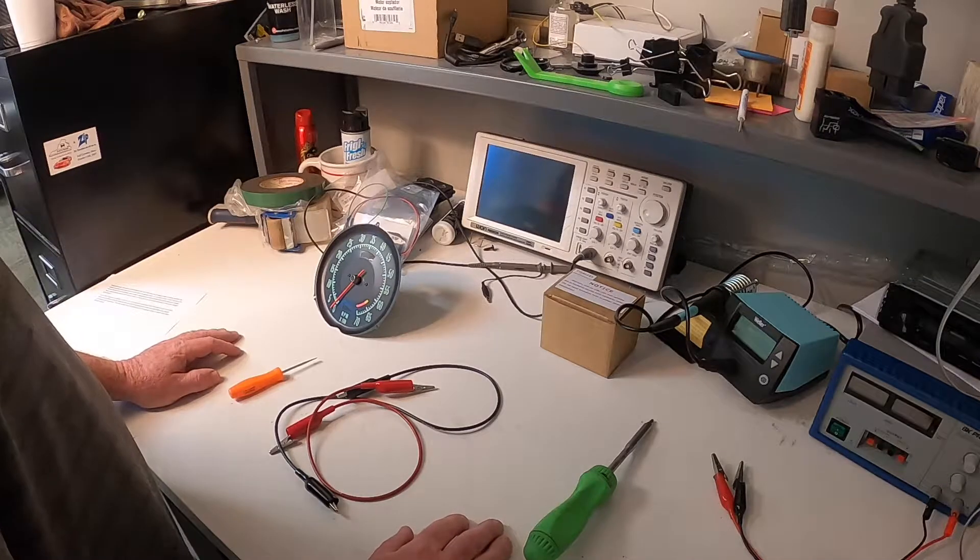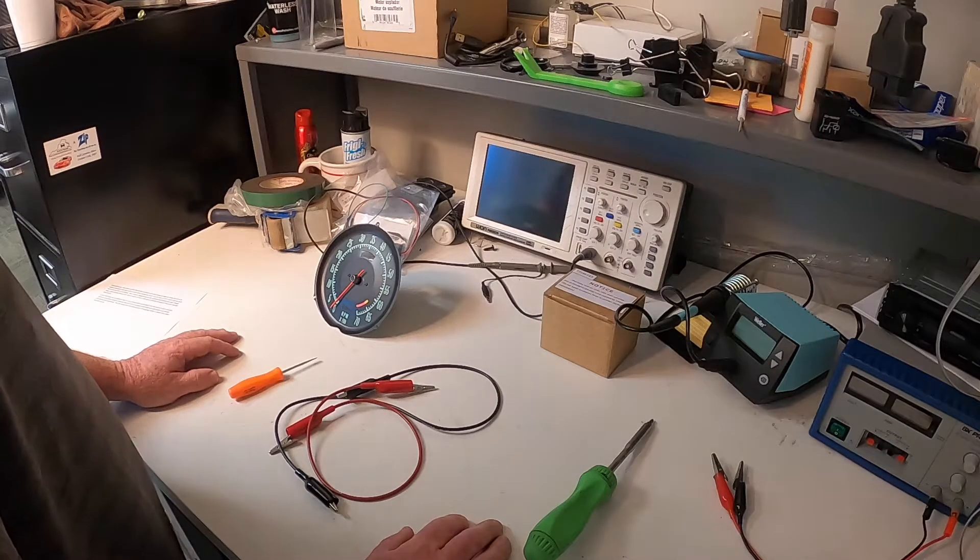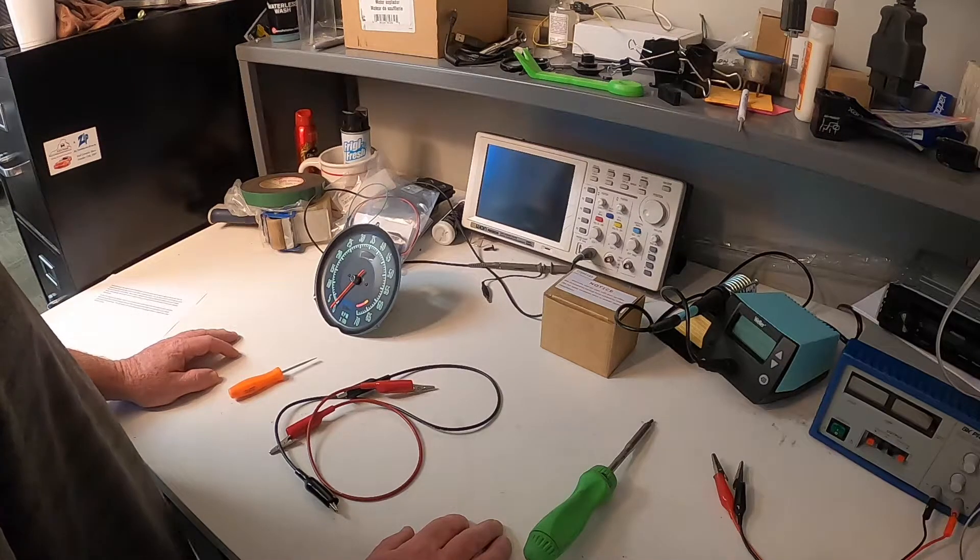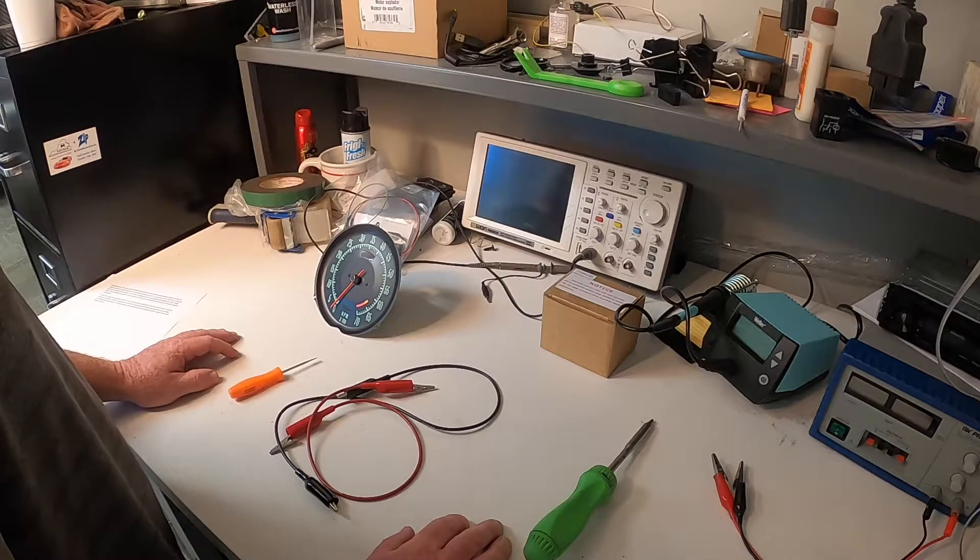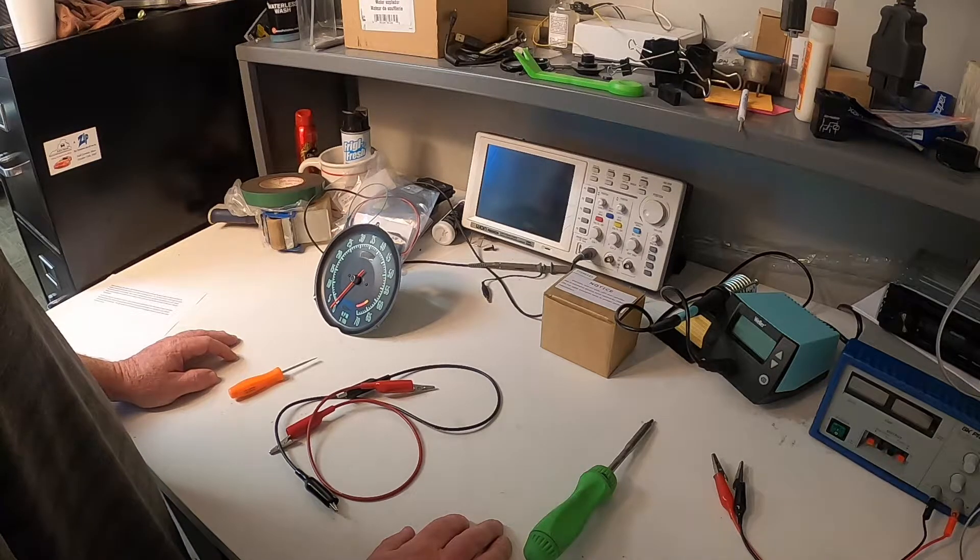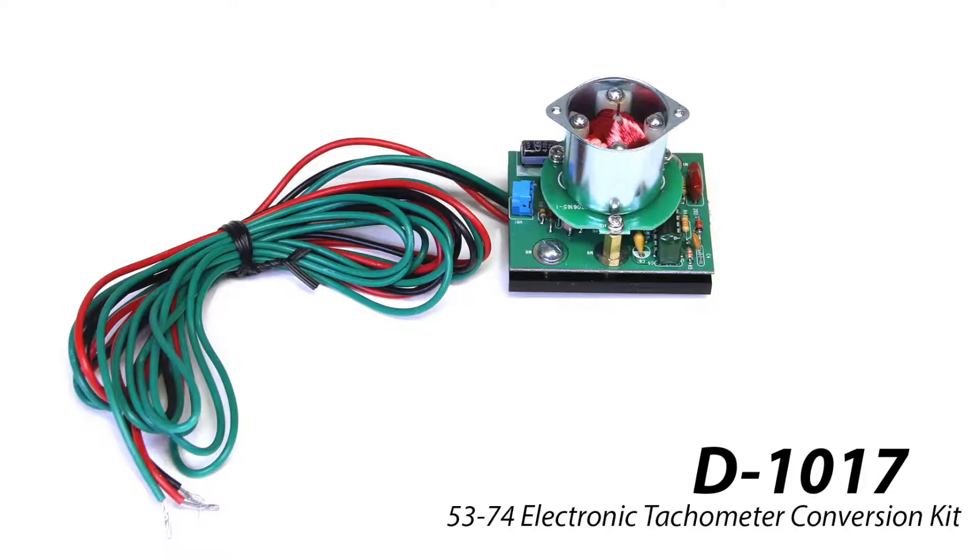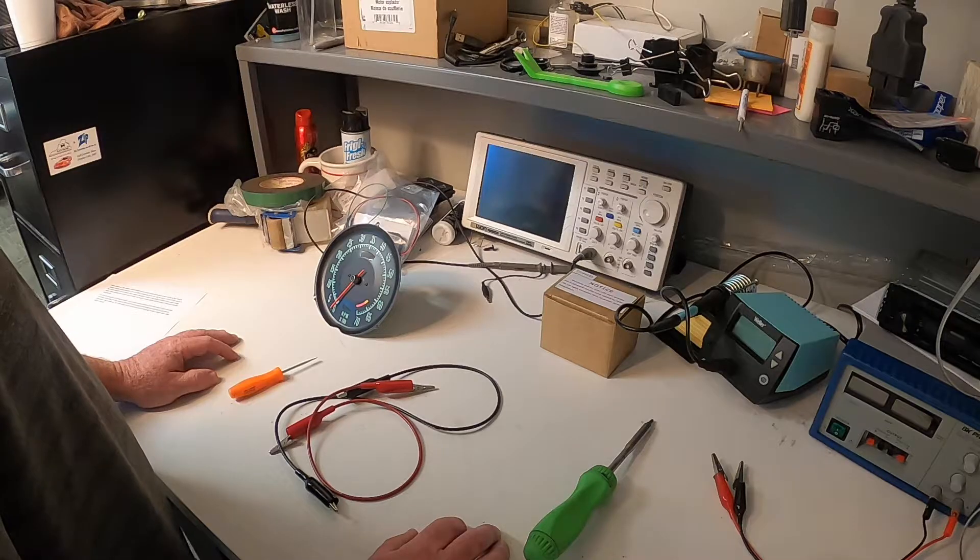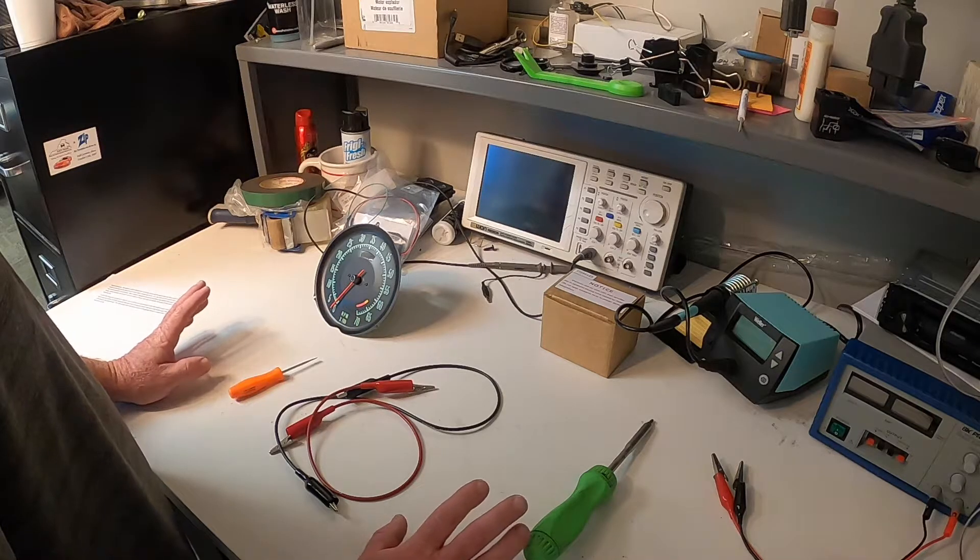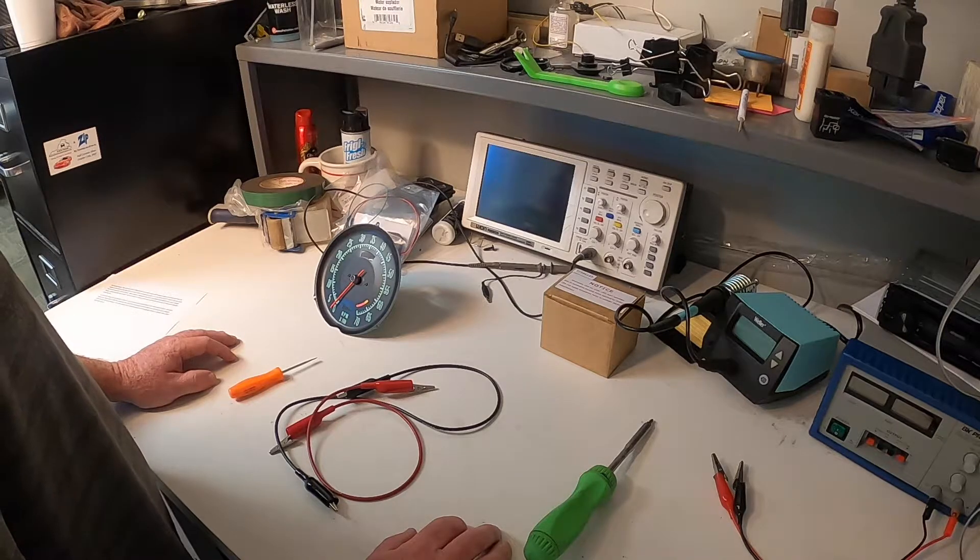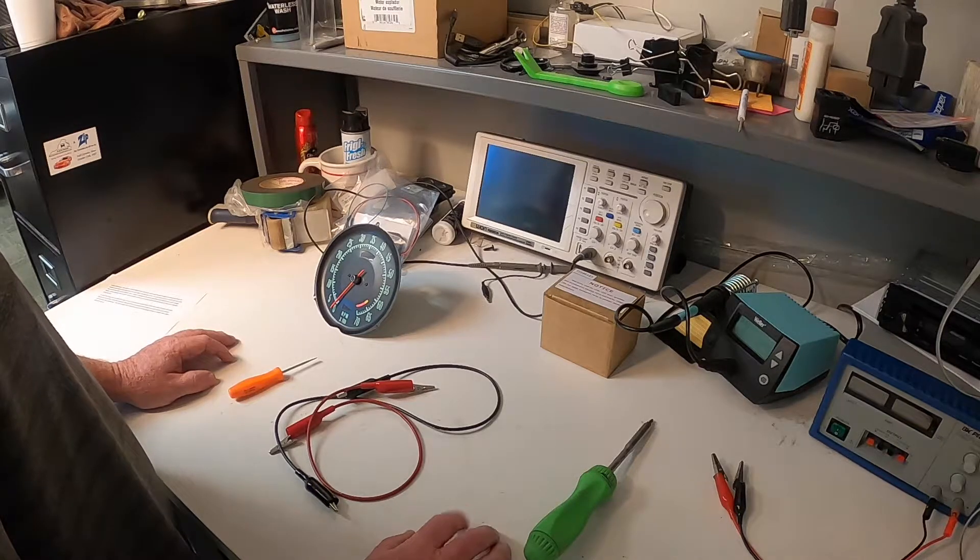Good afternoon. My name is Justin Abbott and I'm here with Zip Products today to show you how to install a new electronic tack drive in your older mechanical tack. It is Zip Item D-1017 and it can be used from 53 to 62 and 65 to 74 Corvettes.